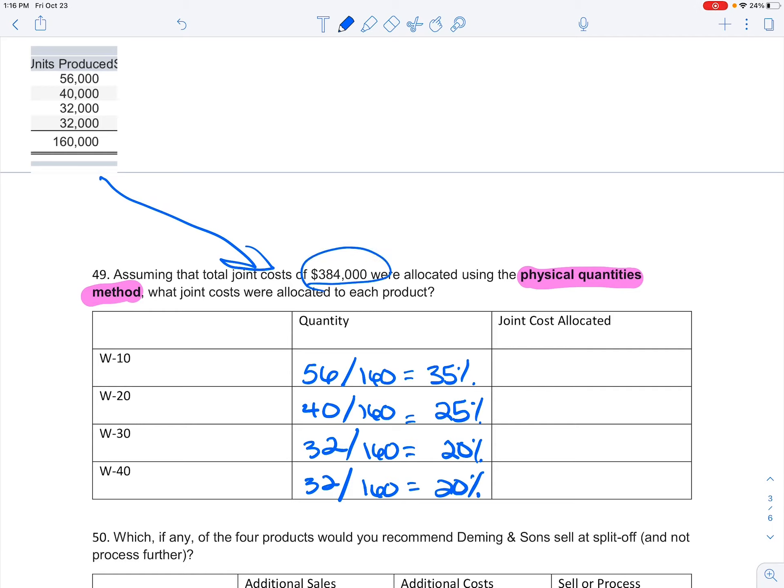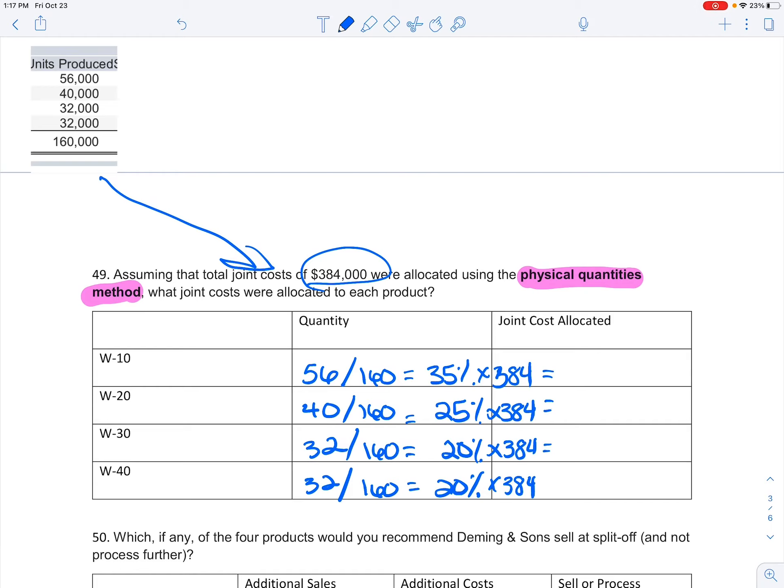If I do the math, this is actually 35%, 25%, 20%, and 20%. Then I'm going to look at those allocated costs and multiply, which will give me the joint cost that I need to allocate.